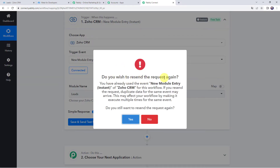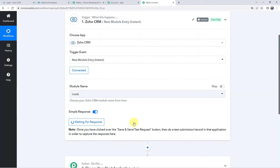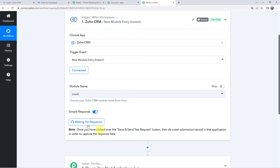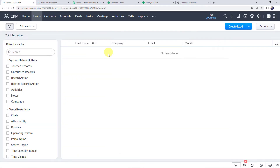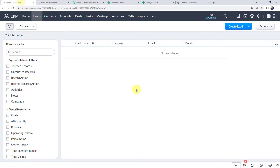When prompted to resend the request, click on yes. Now we can see it is waiting for the response. In order to capture the response we have to do a test submission, meaning we have to create a new lead in our Zoho CRM account. I have already created a lead generation form embedded on my website, so whenever this form is filled, the details will be captured automatically in Zoho CRM.